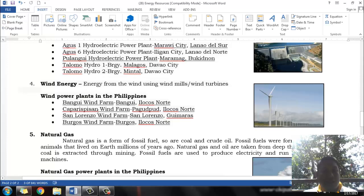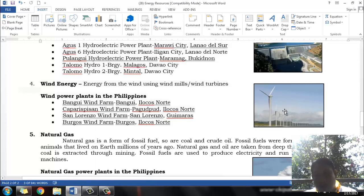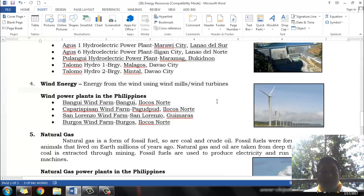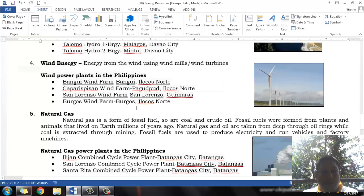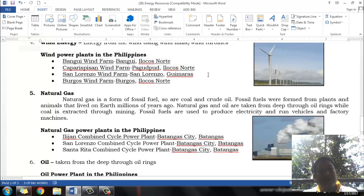Wind energy can also be harnessed to turn windmills. As the windmill propeller turns because of wind, it turns the turbine and converts wind energy into electrical energy. In the Philippines, we have several wind power plants. We have the Bangui Wind Farm in Bangui, Ilocos Norte; the Caparispisan Wind Farm in Pagudpud, Ilocos Norte; the San Lorenzo Wind Farm in San Lorenzo, Guimaras; and the Burgos Wind Farm in Burgos, Ilocos Norte.